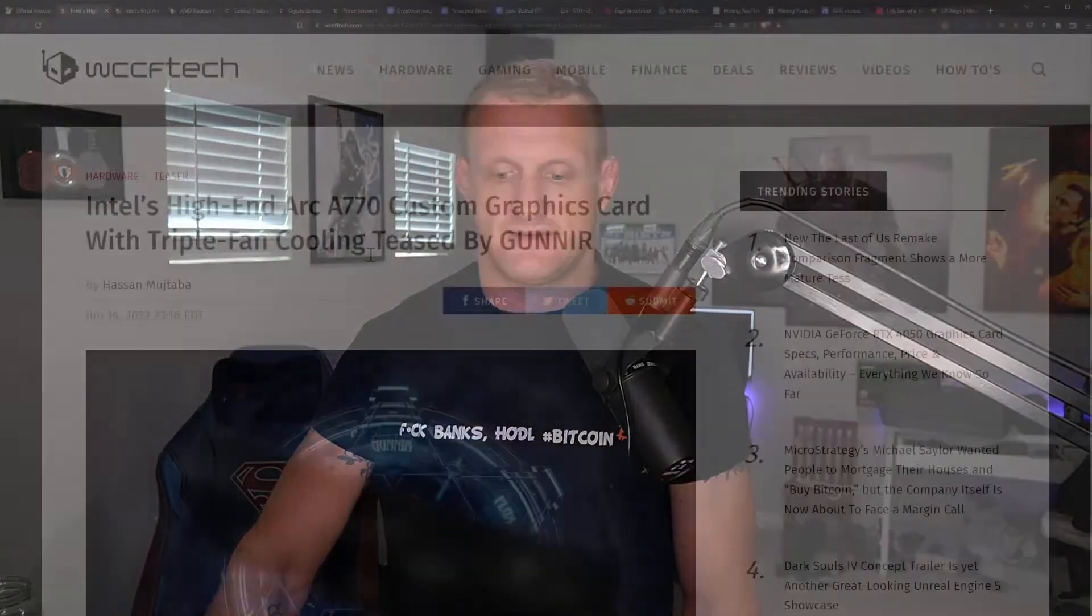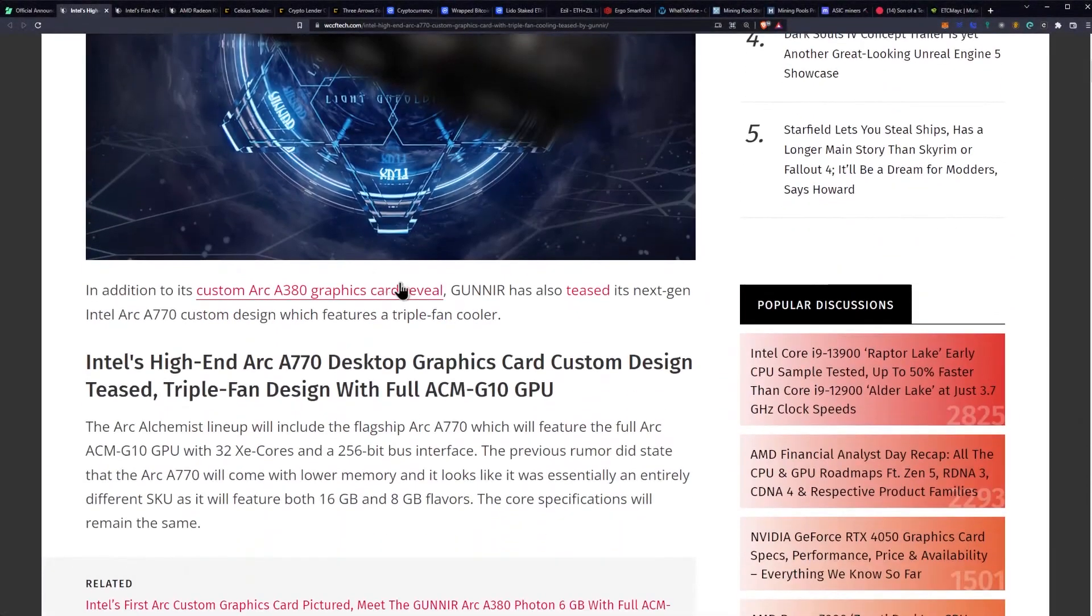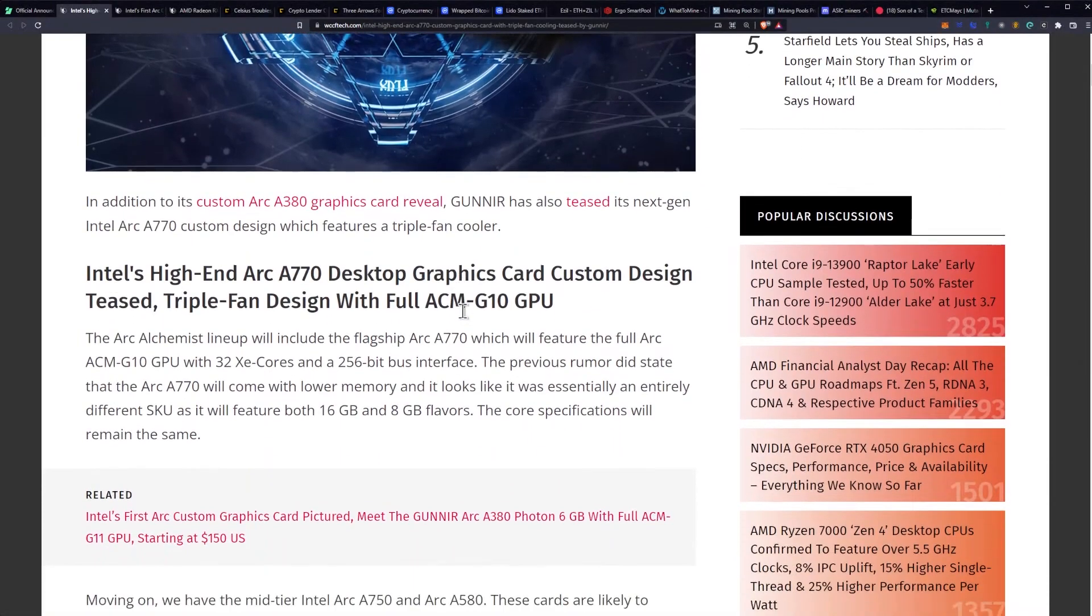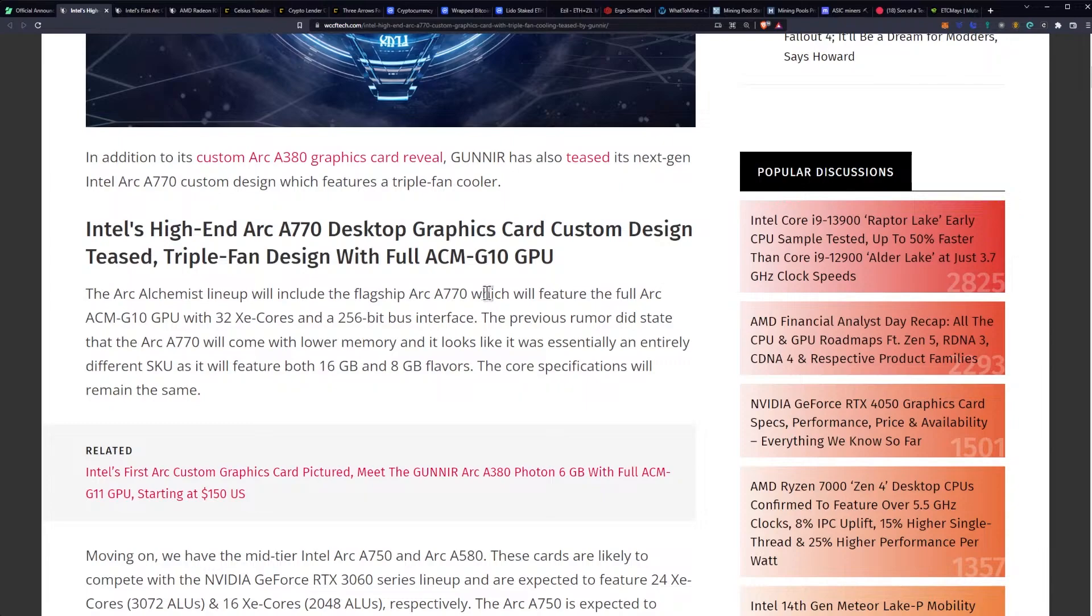Let's get into some GPU news. Intel's high-end ARC A770 custom graphics card with triple fan cooling teased by Gun Air. We're finally getting some more information on these. It was kind of looking like it may not actually get released, but we are starting to get board partners that are releasing at least some pictures surrounding it.